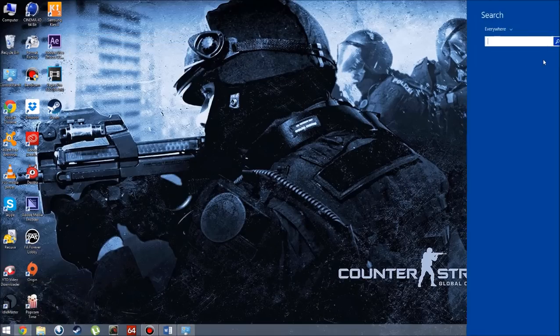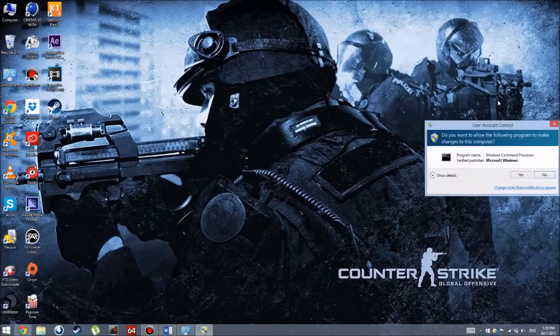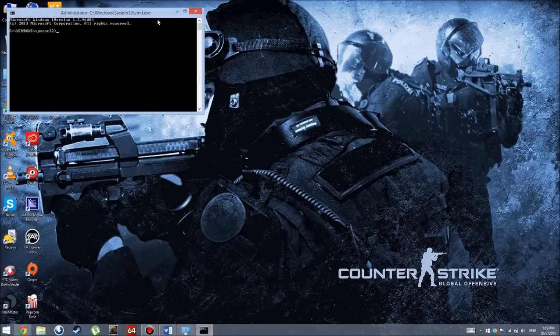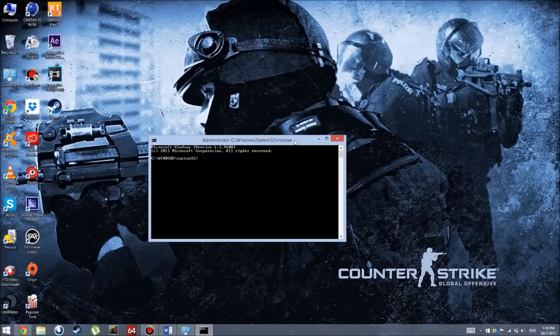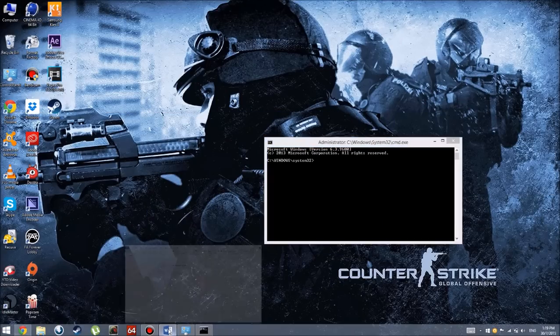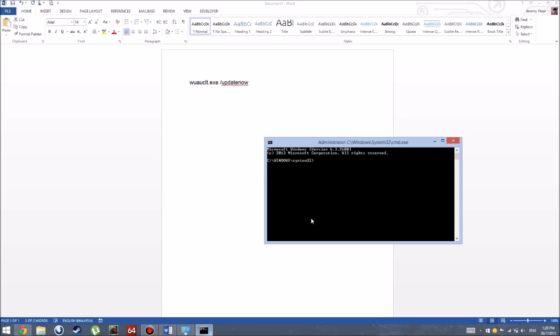Now you're going to go to Search and open CMD, but make sure you're running as administrator. Now what you're going to do is type this command line: wuauclt.exe /updatenow.